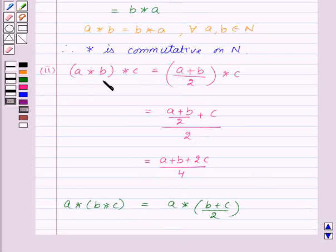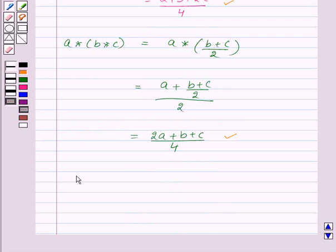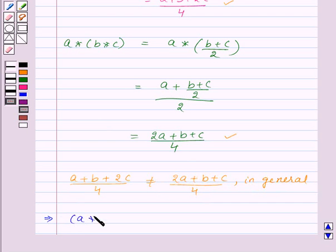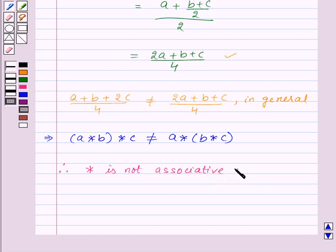Now, (A star B) star C equals (A plus B plus 2C) upon 4, while A star (B star C) equals (2A plus B plus C) upon 4. Since these are not equal in general, we have (A star B) star C is not equal to A star (B star C). Therefore, we can say that the binary operation star is not associative on the set N.